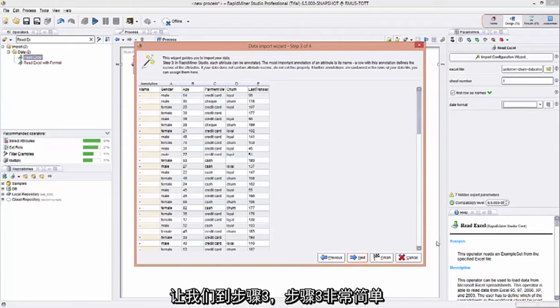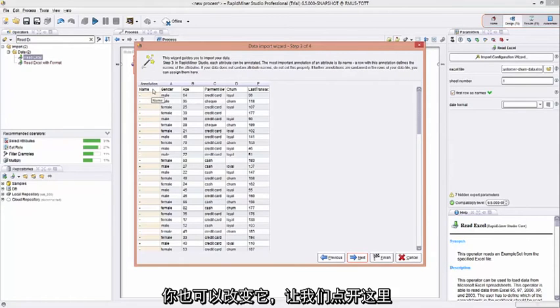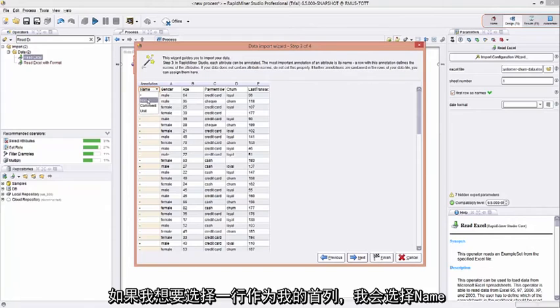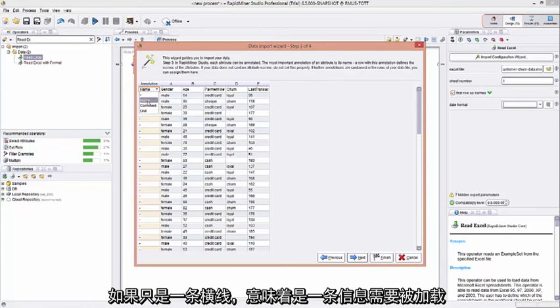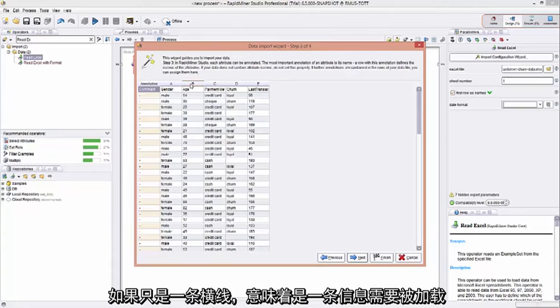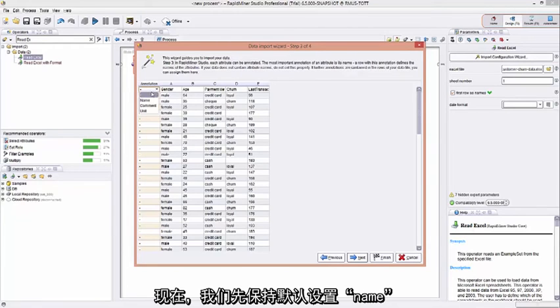Step 3 is pretty easy. It just helps you identify what is your header file and what is actual data to load in. You can change that. Let's pull this down here. If I want to select a row to make it my header column, I will select it as name. If there are comments in your rows, you can comment them out. RapidMiner will not load them in then. If it's just a dash, it means it's a piece of data that you need to load. So for now, let's leave the default here, name. Let's go to the next one.